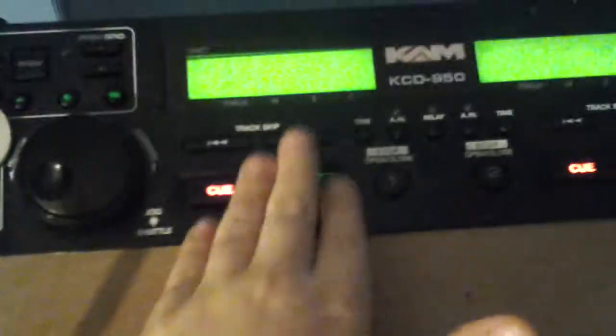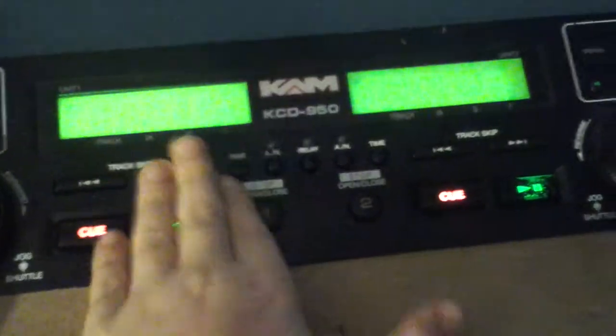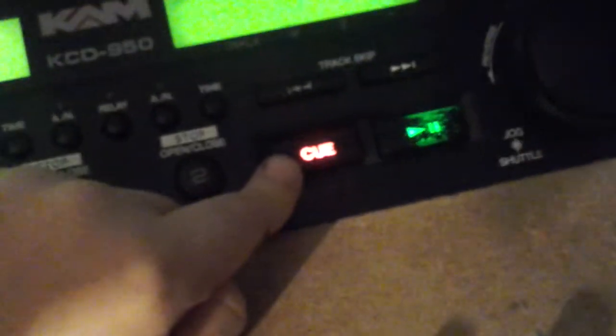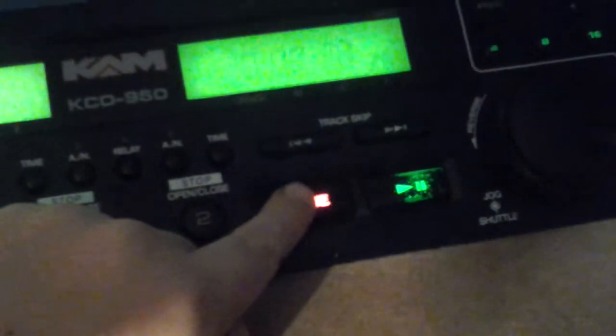This side is the same as this side, so I'll demonstrate on this side as well. This one here is to pause and stop. This one here is to cue the song. If I wanted to go back to that point, I just press the cue.